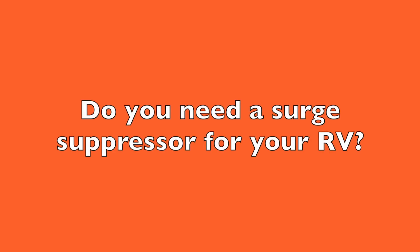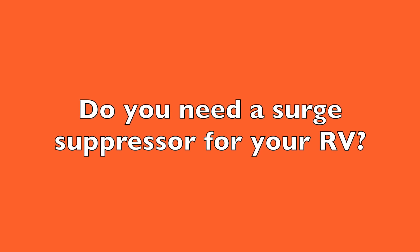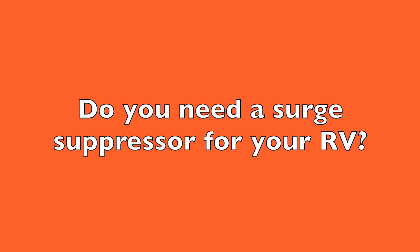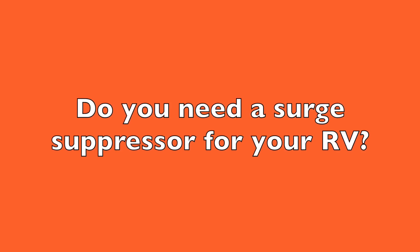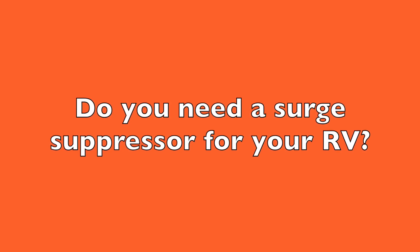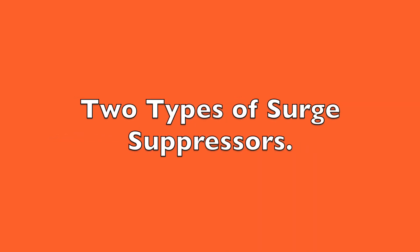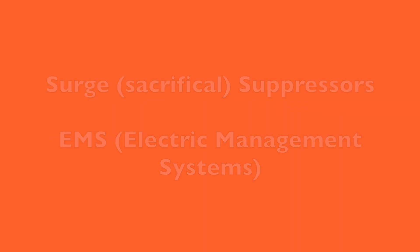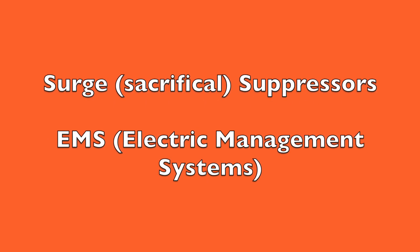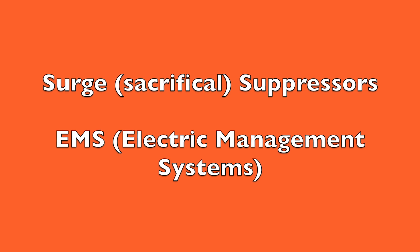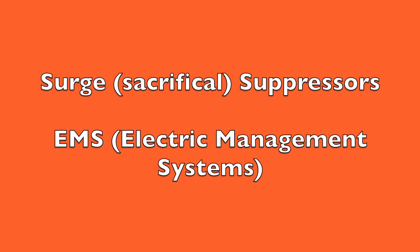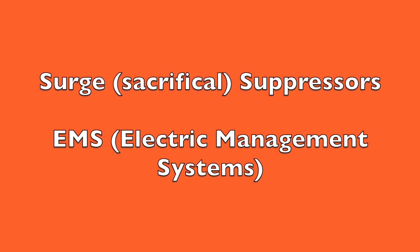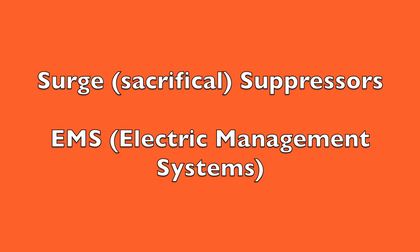Do you need a surge suppressor for your RV? The short answer is yes. In this video I will be discussing the need for surge protectors. I will cover both simple, what I call sacrificial surge protectors, as well as the more complex electrical management systems, or EMS.